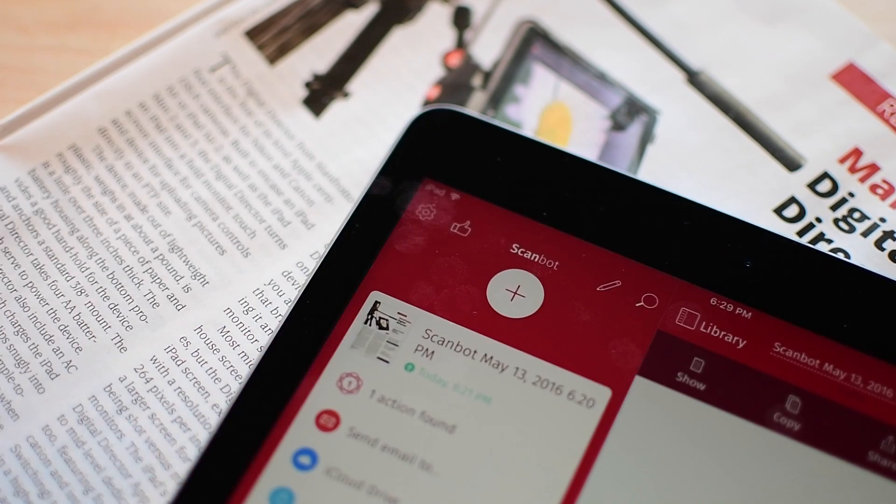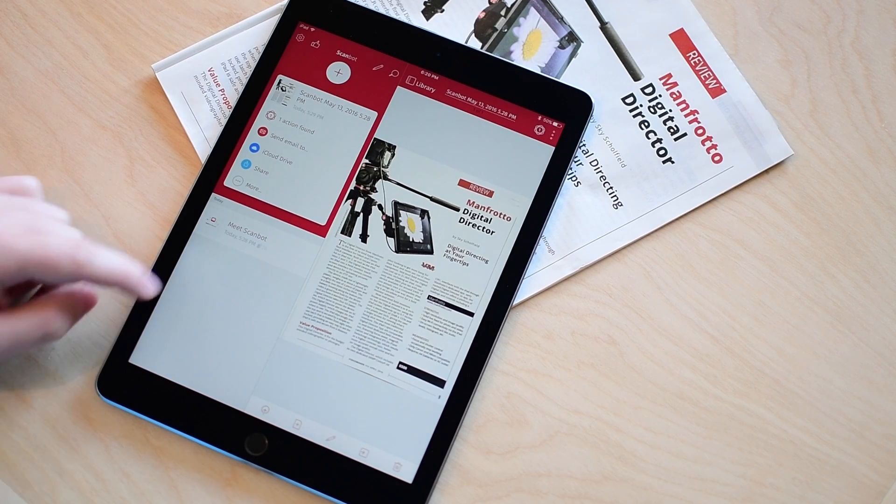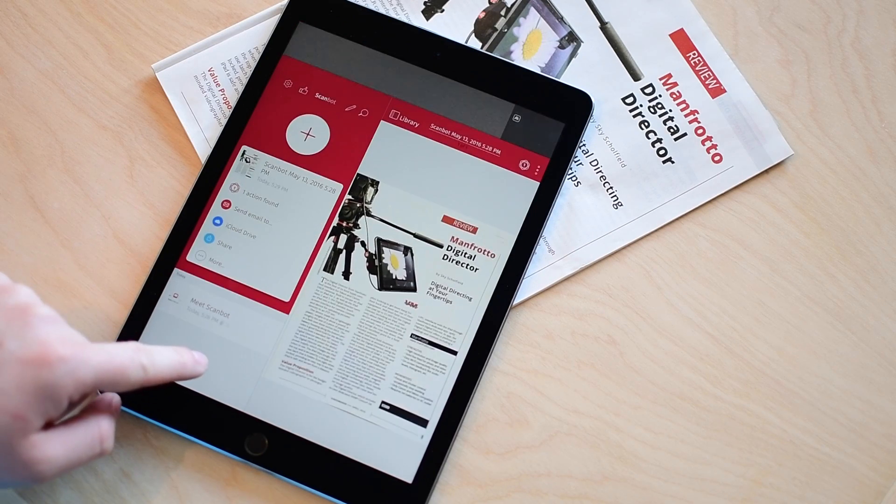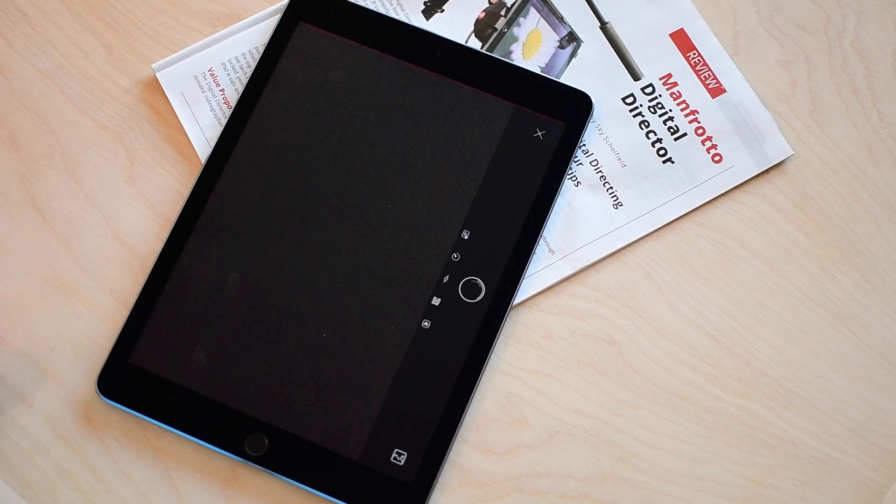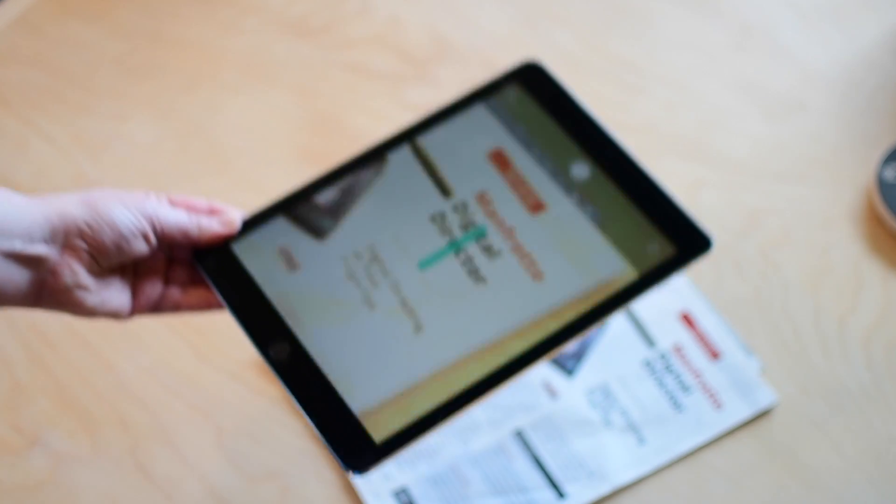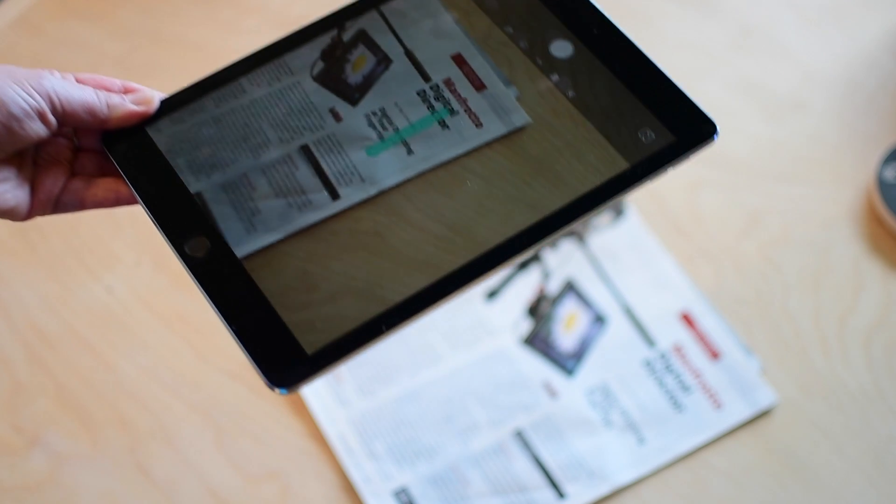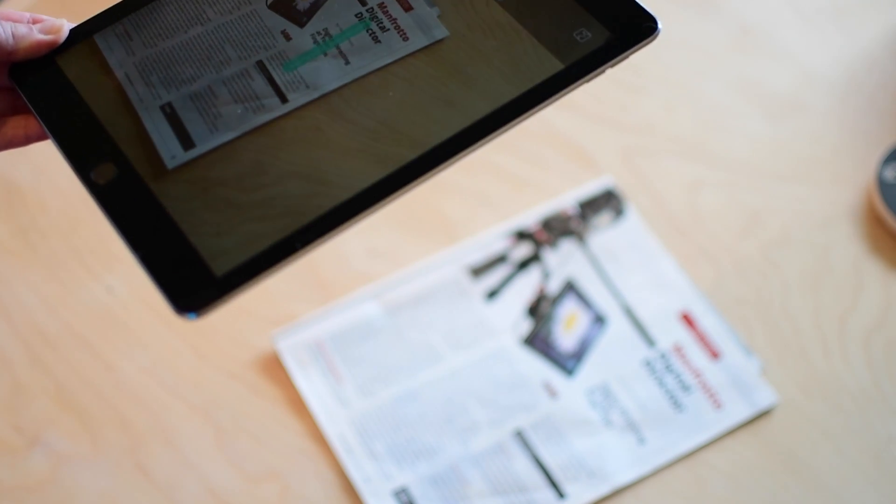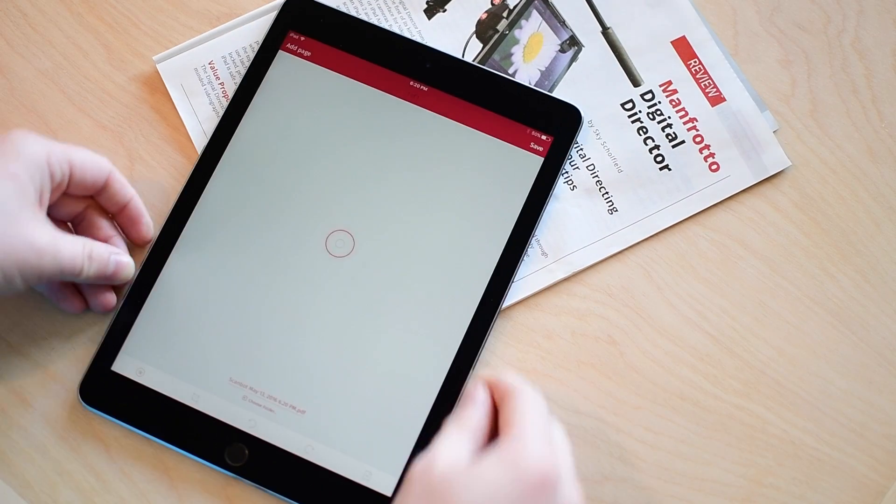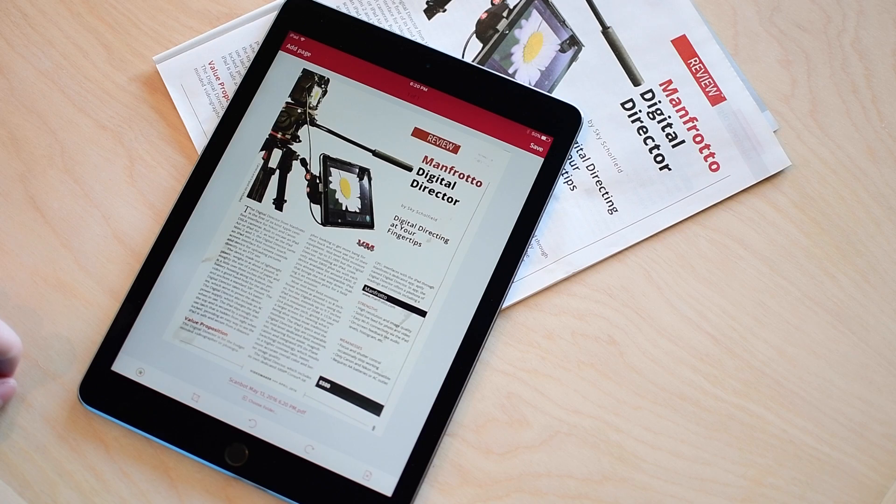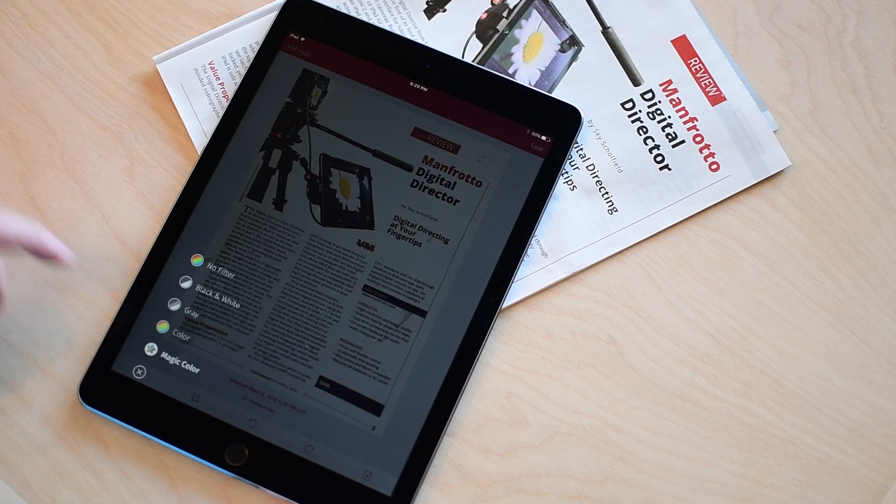First up on our list and our number one scanning app is ScanBot. ScanBot is a really nicely laid out app and has a great modern looking UI with a lot of little touches. When you open it for the first time it'll jump you straight into the scanner or you can pull down or hit the plus button to take a new scan manually.